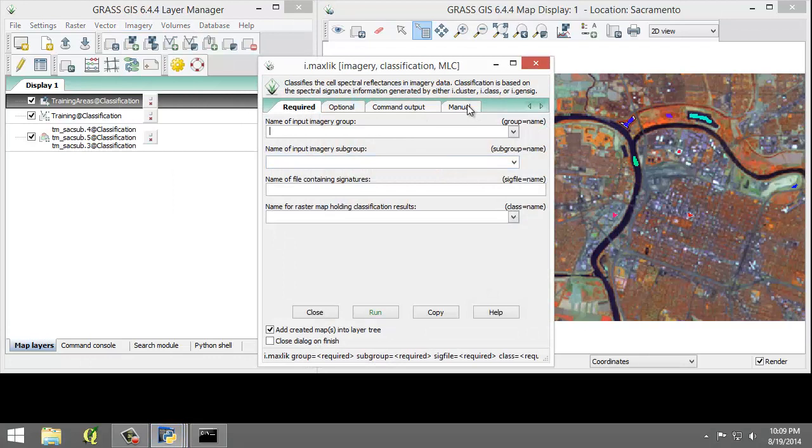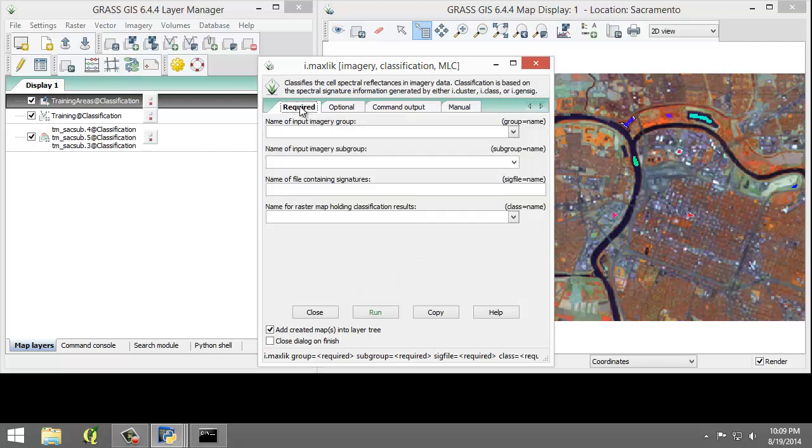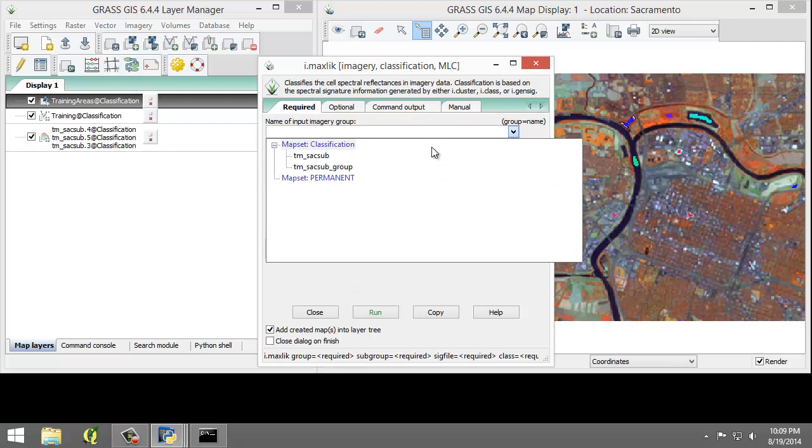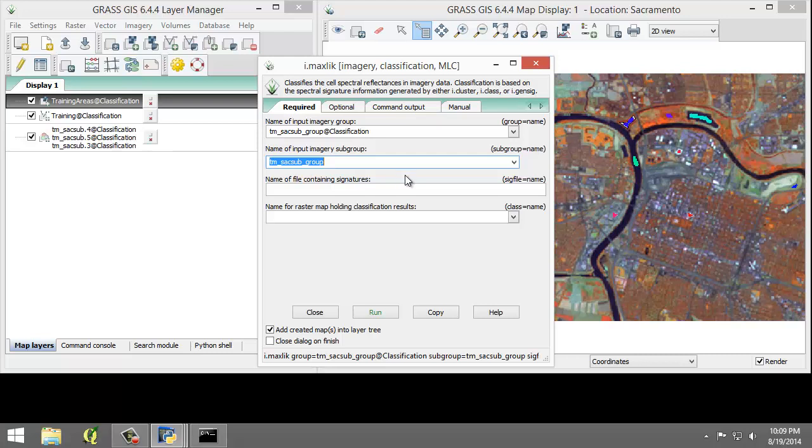Click the Manual tab and read the manual for the MLC tool. So when you're done, let's go back to the Required tab and we'll set the following options. The name of the imagery group will be in TM-SAC-Subgroup, and the subgroup, once again, TM-SAC-Subgroup. The name of the file containing signatures is Training-Signatures.